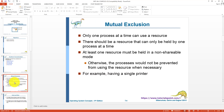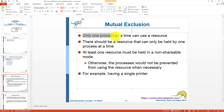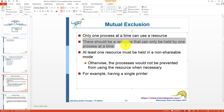What is mutual exclusion? You may remember the word 'mutex' from process synchronization. This is the same concept — mutual exclusion means that only one process can hold a resource at a time. In other words, there should be a resource that can only be held by one process at a time.